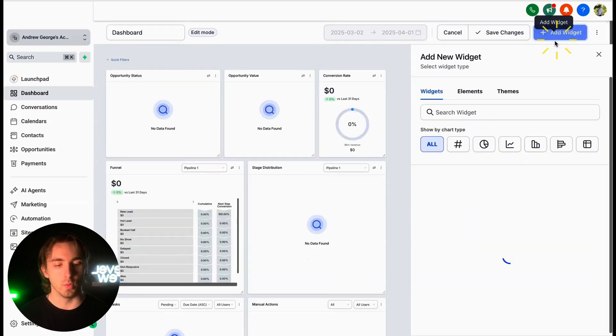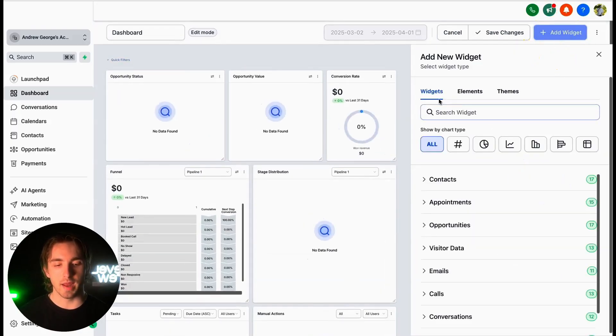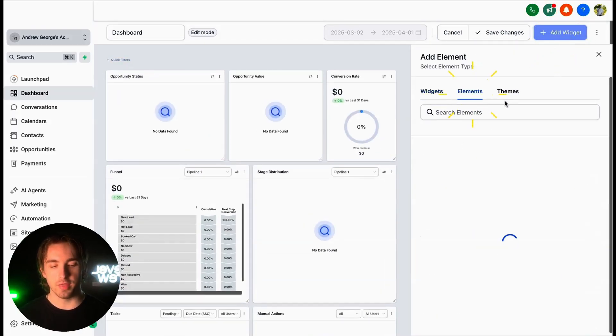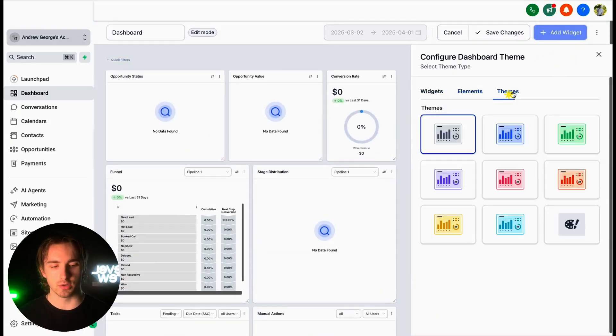First of all, if we click add widget, we can add widgets, elements, and themes using this screen.